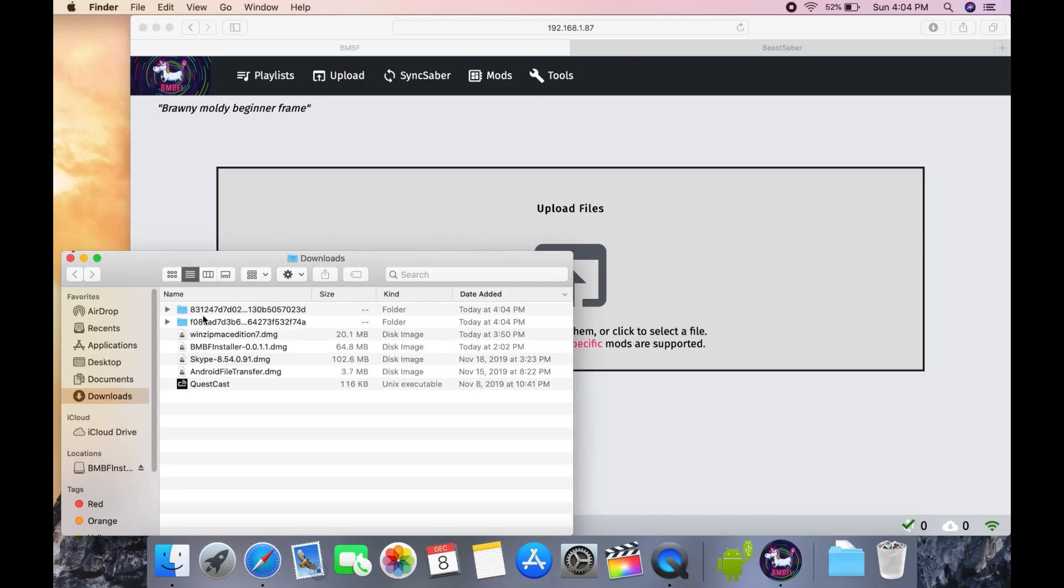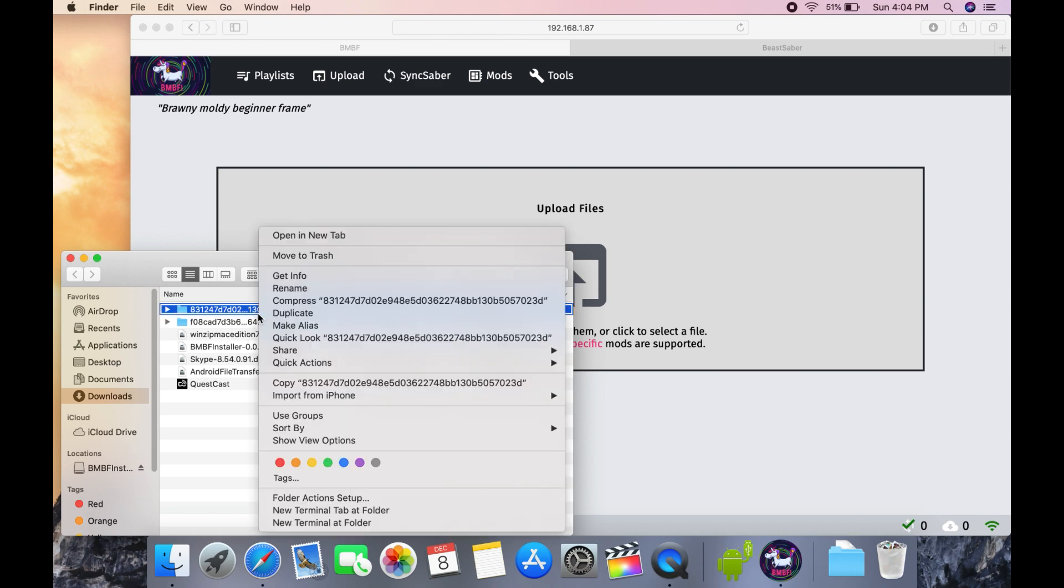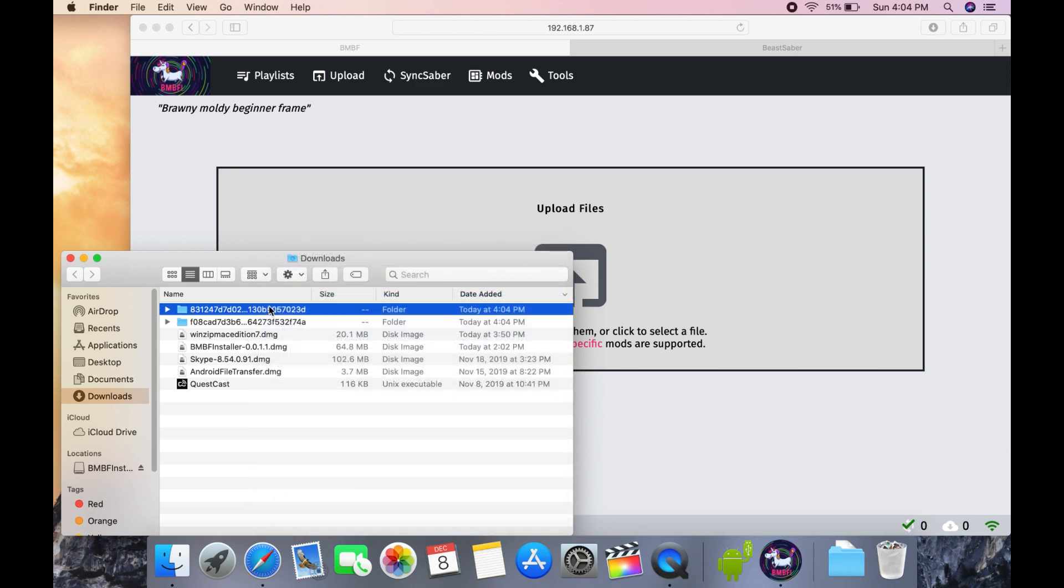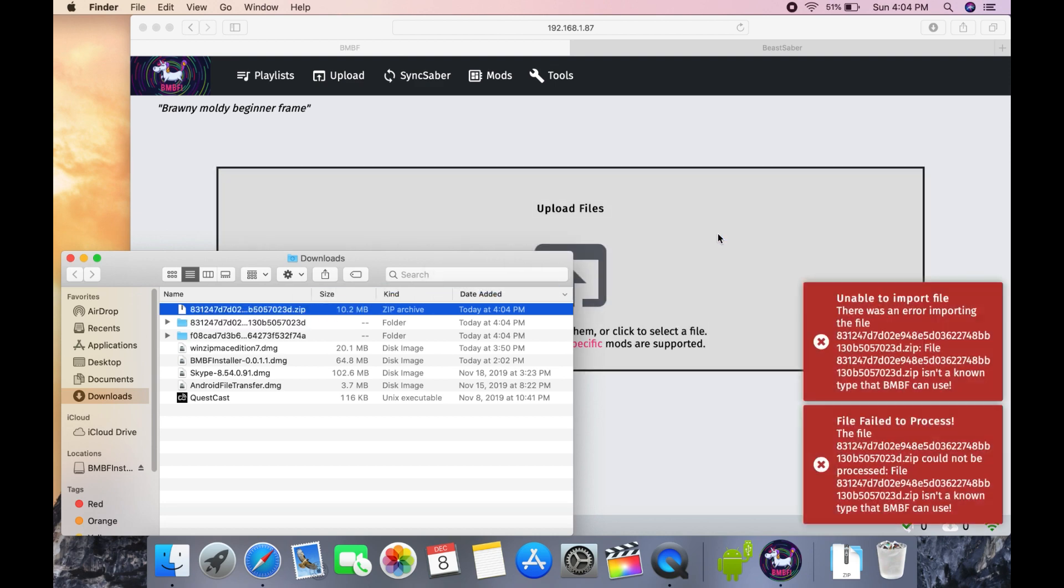I'd like to share something with Mac users. When we download songs, they are already in an extracted folder and we cannot upload them to BNBF in that form. Typically, we just compress the folders by right-clicking each of them and choosing the Compress option, but when we attempt to upload them, BNBF gives us errors.